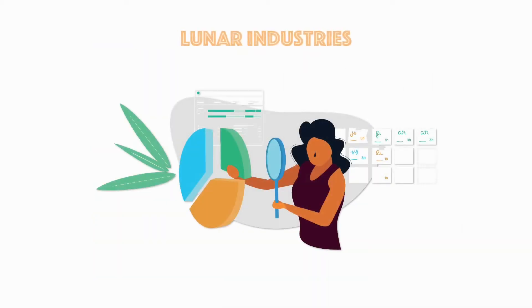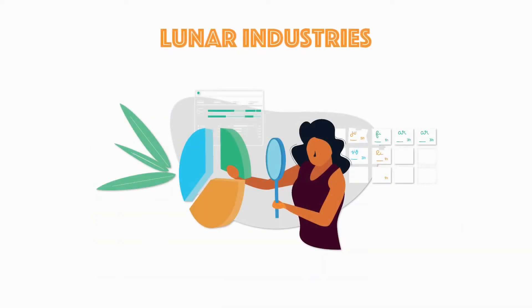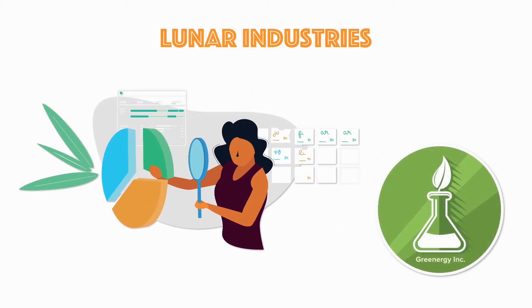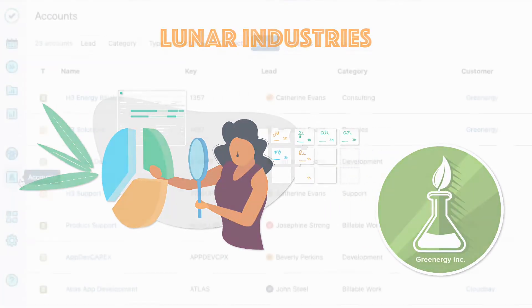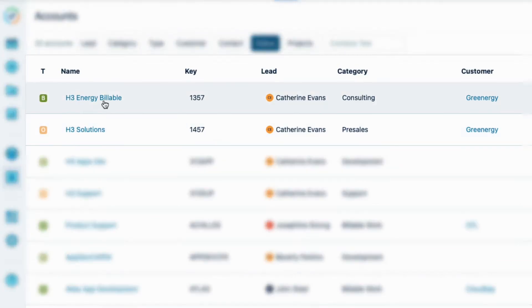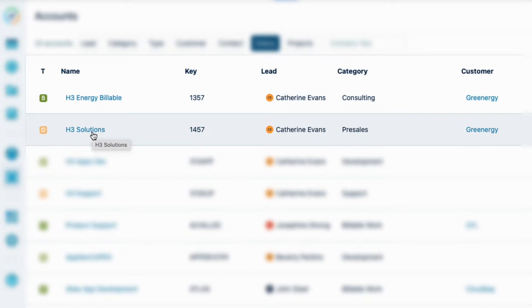Here at Lunar Industries, my team of consultants are doing some geological lunar research work for a customer called Greenergy. They log their billable consulting time for them to a billable account, and they log their pre-sales work time for the project using a non-billable account.